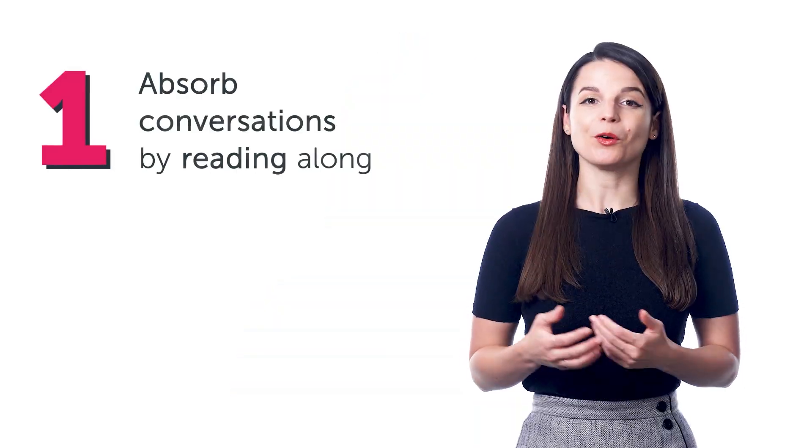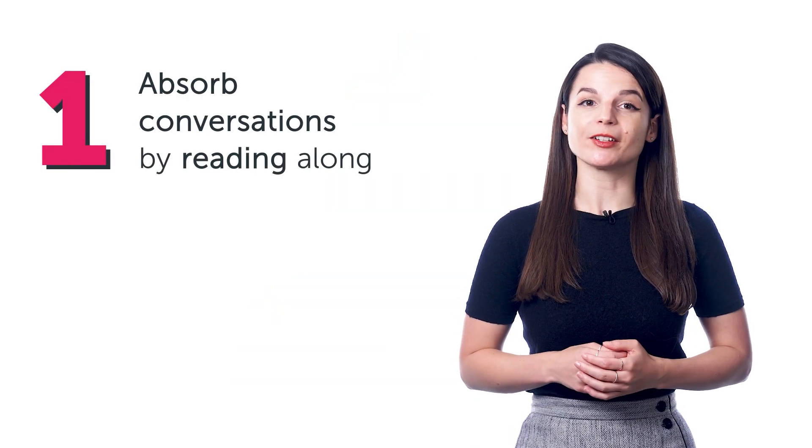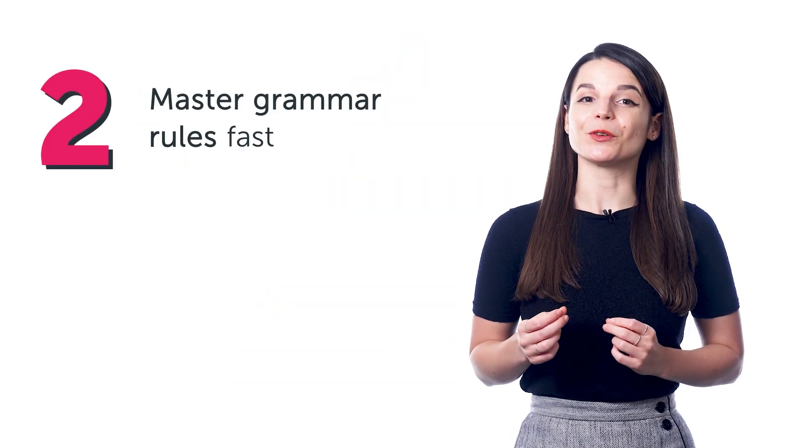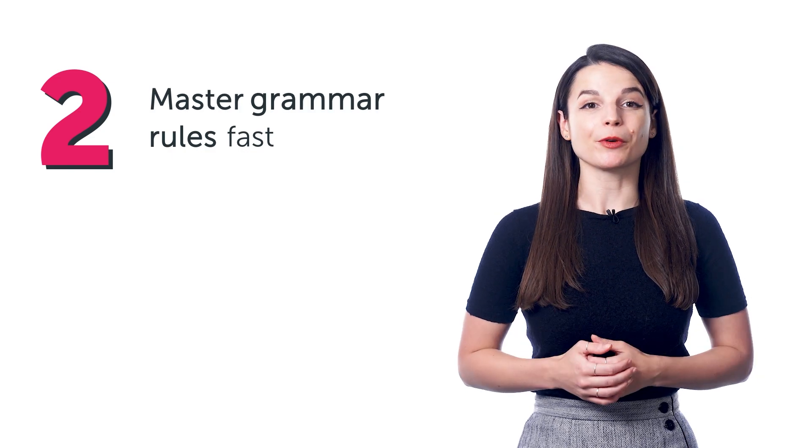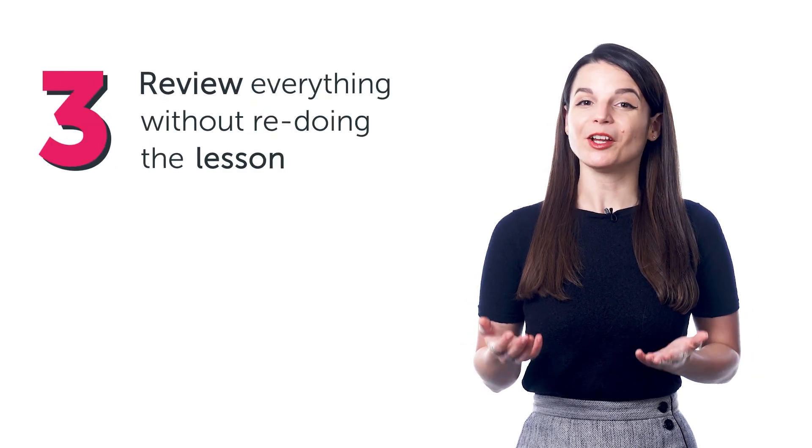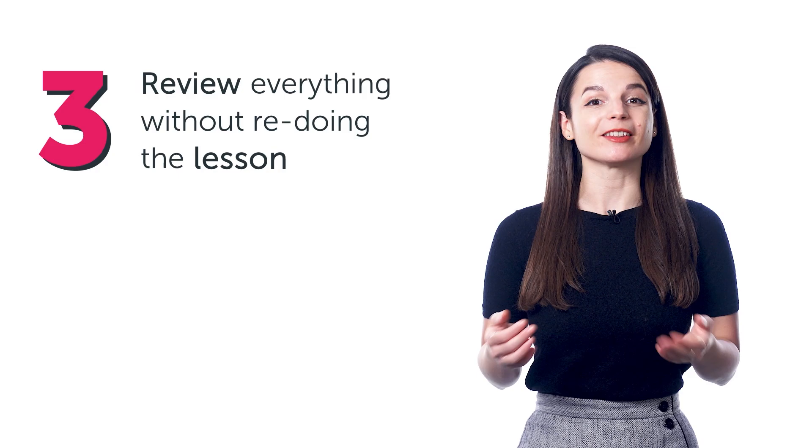If you're learning the language with our lessons, did you know you also get a bonus study tool that lets you: one, absorb conversations by reading along; two, master grammar rules fast; and three, review everything without redoing the lesson.